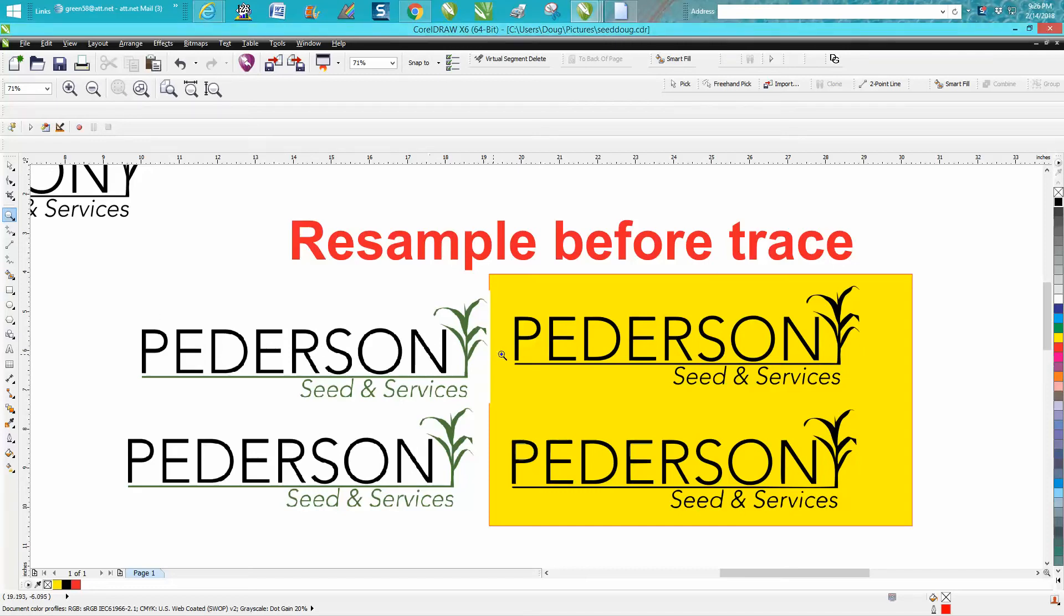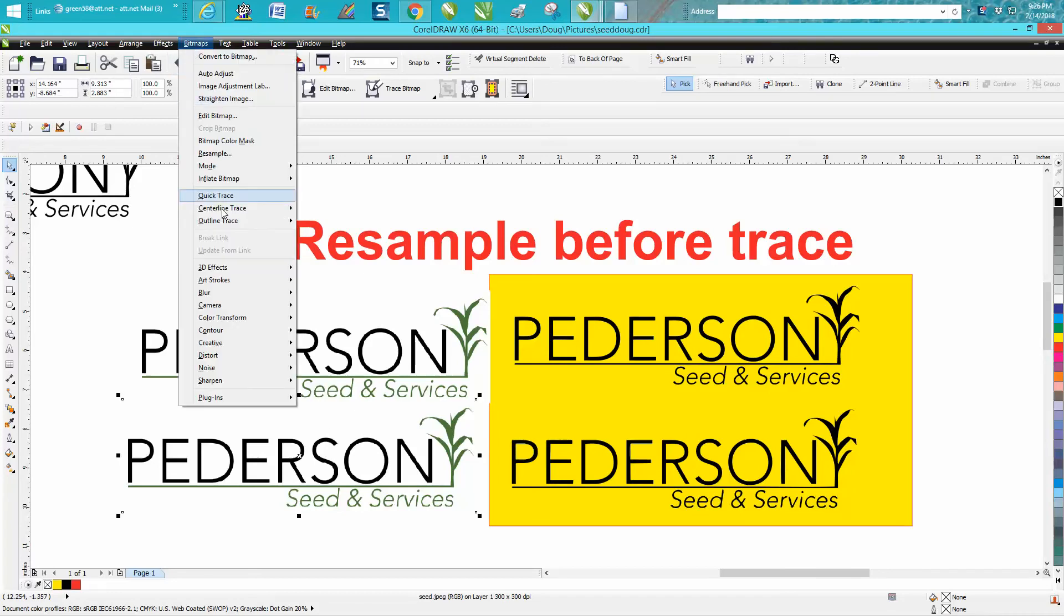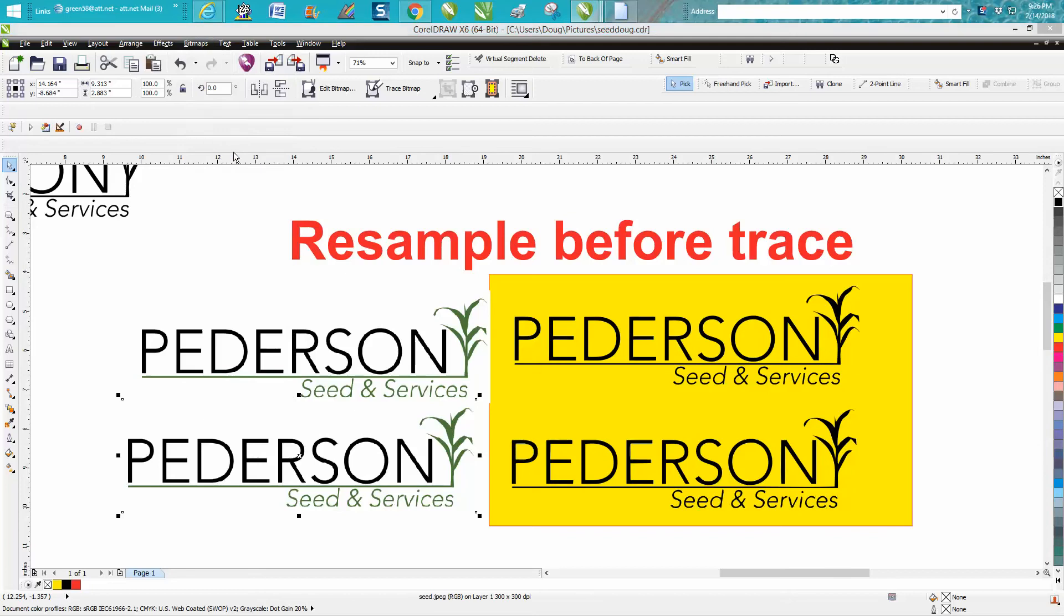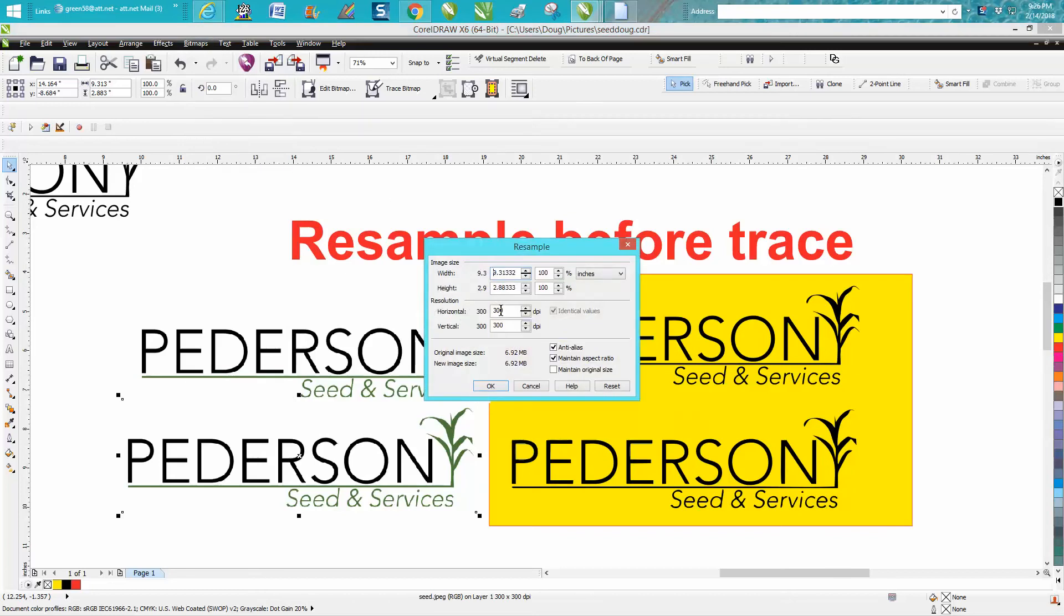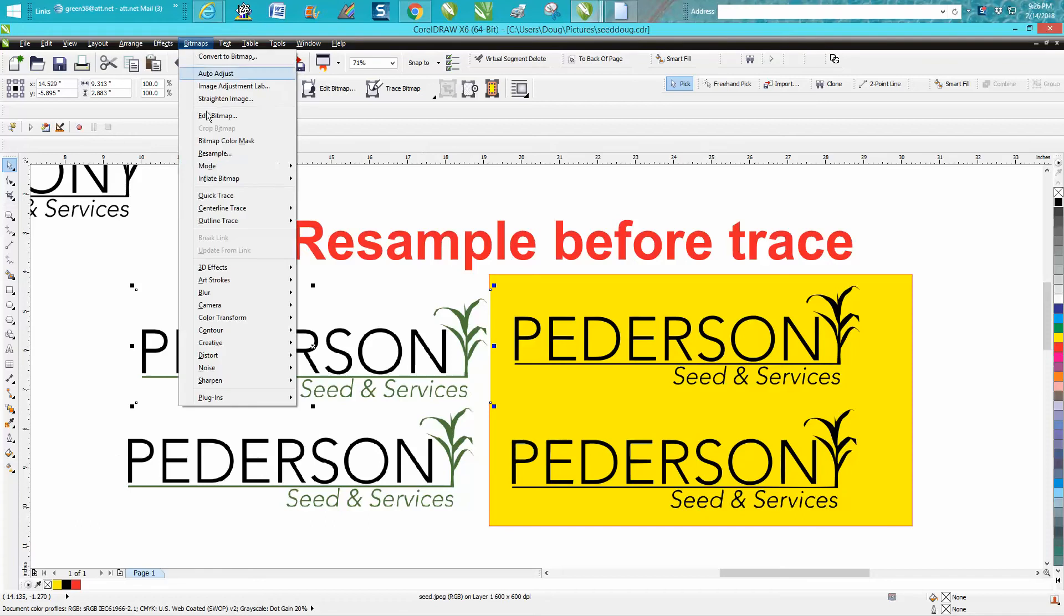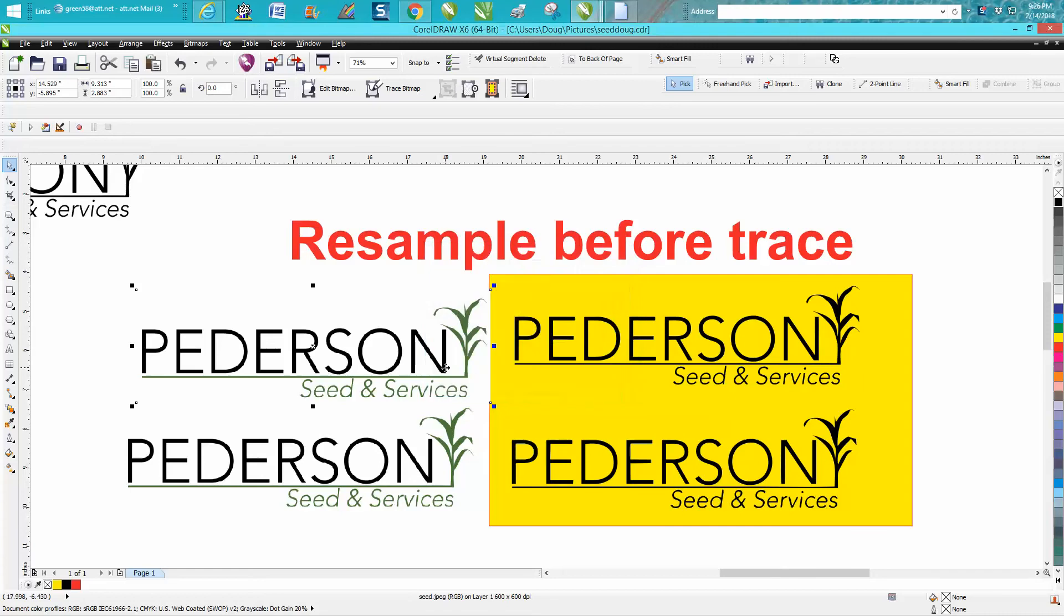This logo right here is okay. Here's the original one. Go up to bitmap resample, and it's at 300 dots per inch. So take that logo, go bitmap resample, and change this to 600, and then hit okay. I've already done it, so I'm not going to do it now.